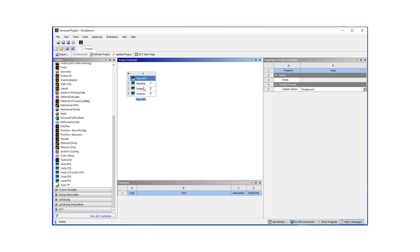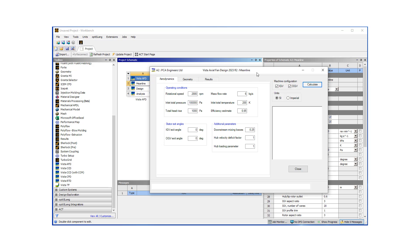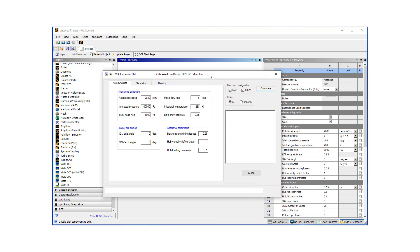Let's start our design by clicking on the mainline button, which is going to bring up a new window. On this window, we're going to define our best efficiency point or our design operating conditions.